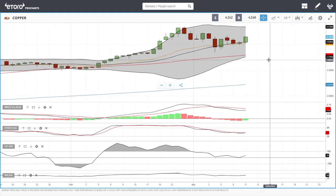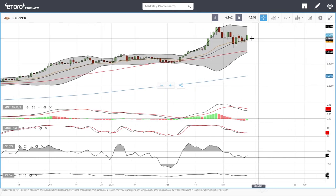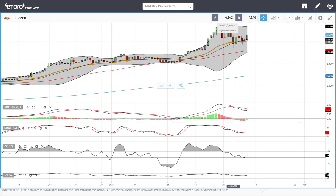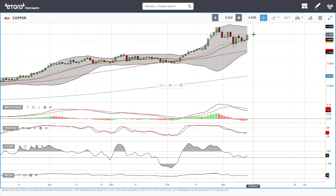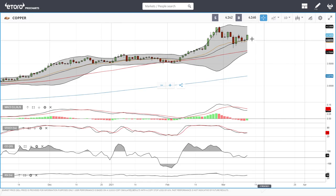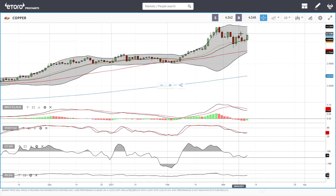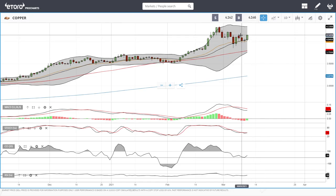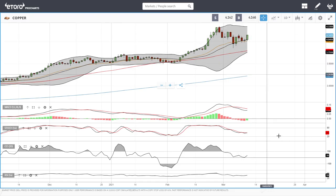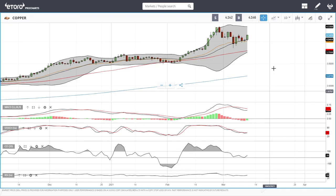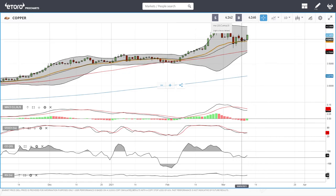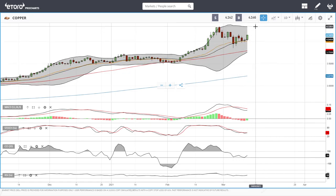Copper had a really nice day today. We rallied from the 20 exponential and are trading now at 4.14, running into resistance at the previous highs. At the moment it is very likely that we will continue higher — it will probably not end until we get to the top of the bullish band at 4.30.